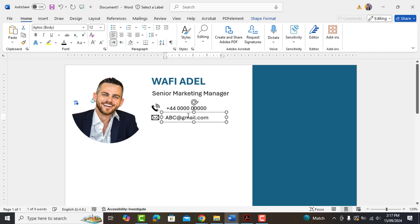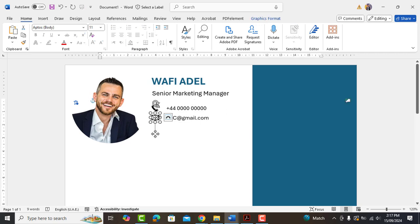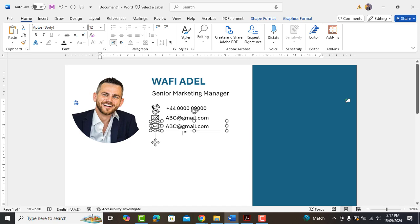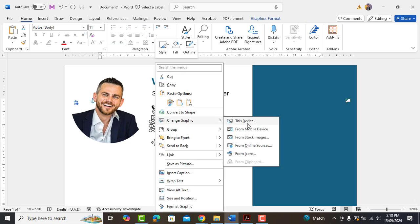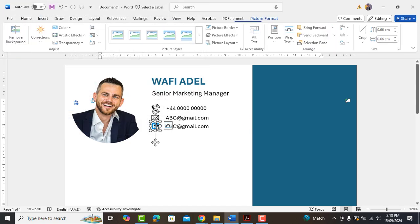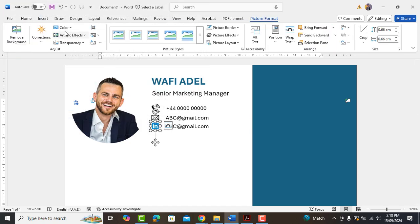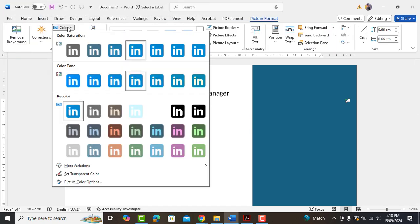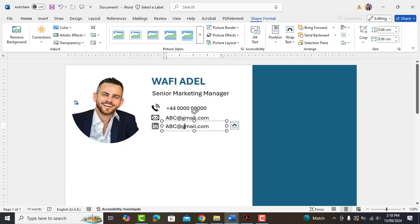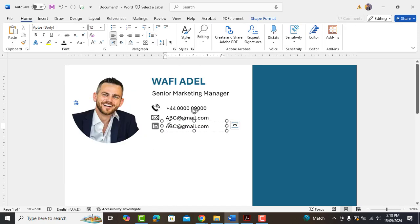Same as we'll add LinkedIn and location details. Note that LinkedIn icon isn't available in Microsoft Word so you can download a PNG icon from Google and insert it as a picture.